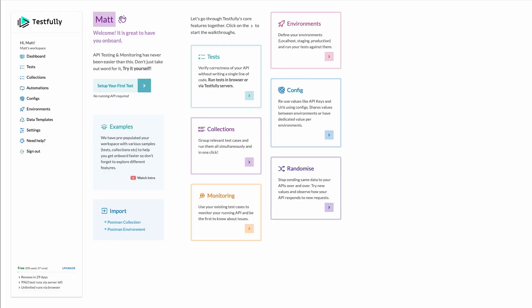That's it, a quick demo of testfully. We have features like environment and data templates that we didn't go through there. So we highly recommend to sign up for an account and try to use our walkthroughs, which gives you a quick demo of different features and how they work.